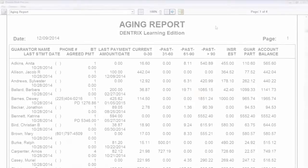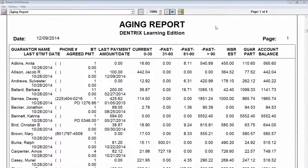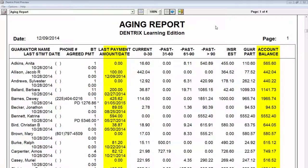Hello and welcome to Dentrix Does It. In this video, I'll show you all about the Aging Report. An Aging Report displays totals and payments for each account, and tells you how old each of those balances are.